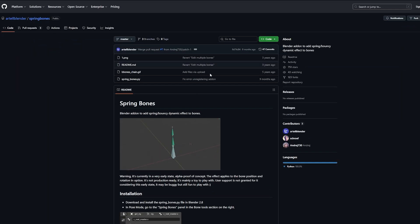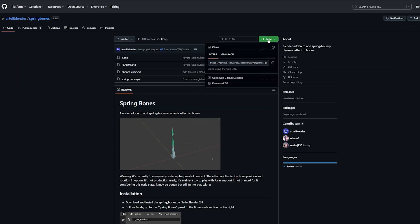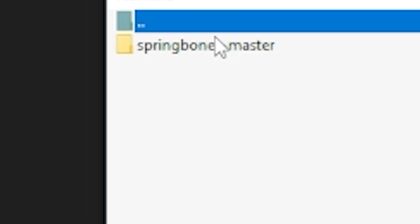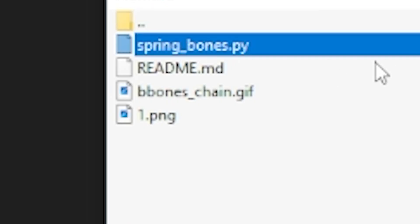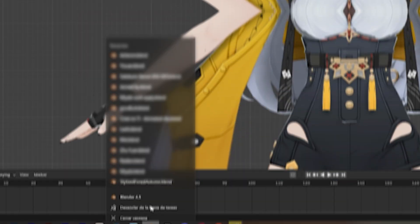For this, we're gonna need to install an add-on that you are gonna find in the description. From this zip file, we only need this one called springbones.py, so drag that out of the zip file.